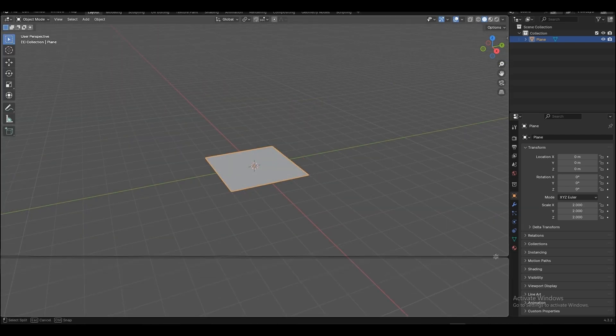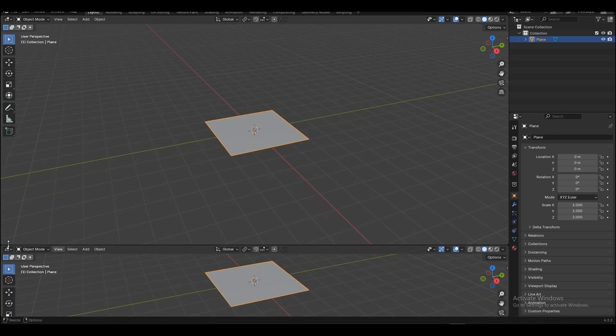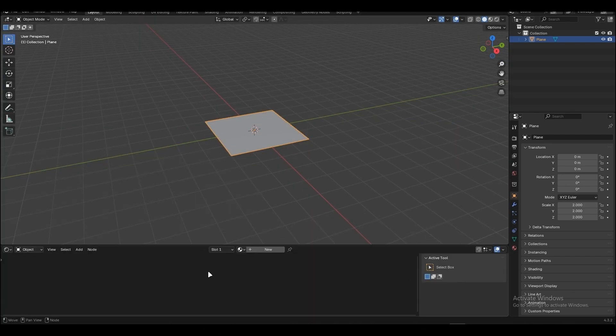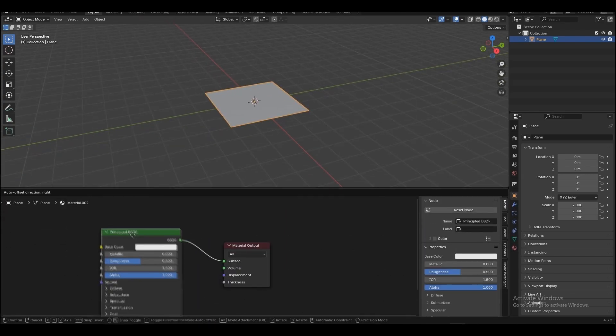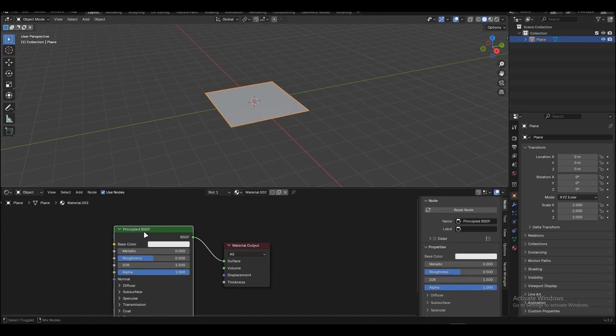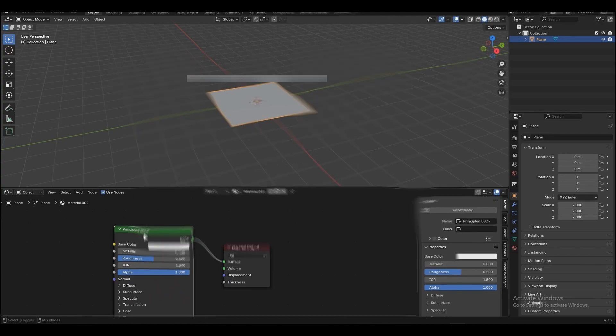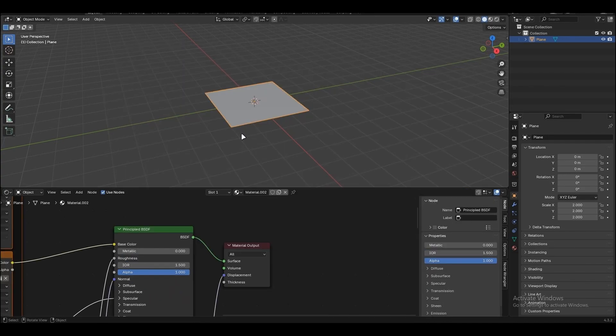After that, select your mesh and open the shader editor in any of the windows. You can also drag a new window for the shader editor. Click New Material and select the Principled shader, then press CTRL + SHIFT + T and select the textures you downloaded.